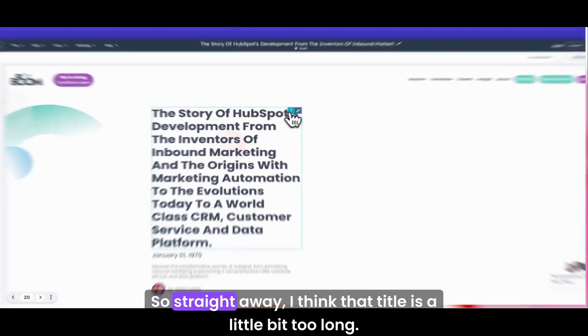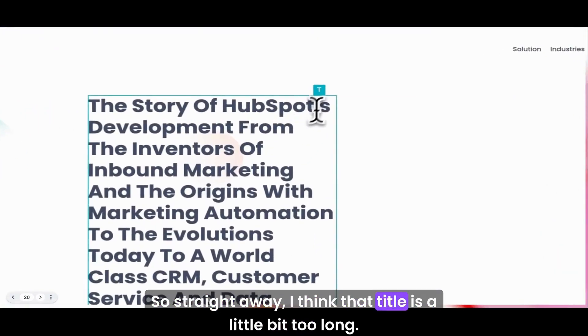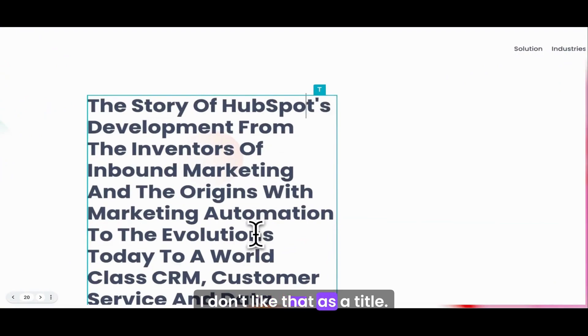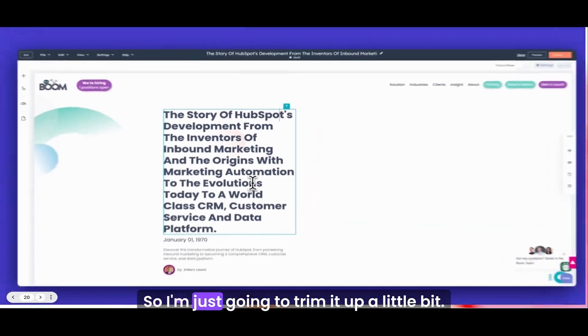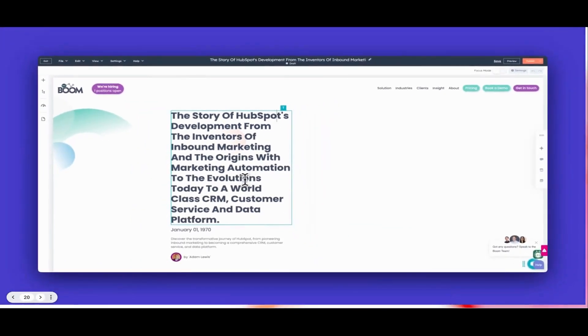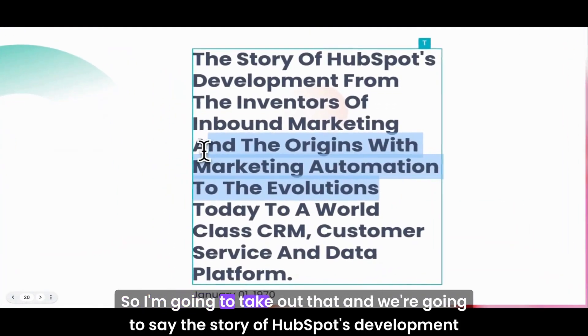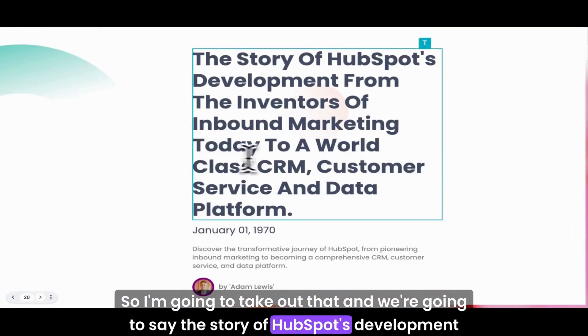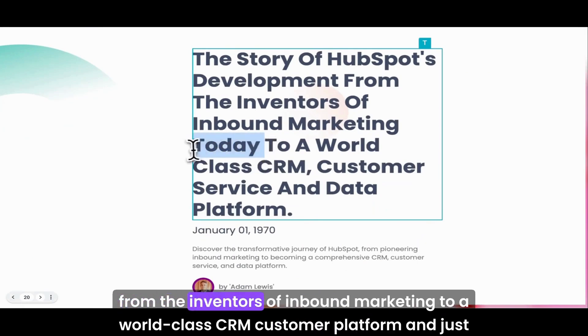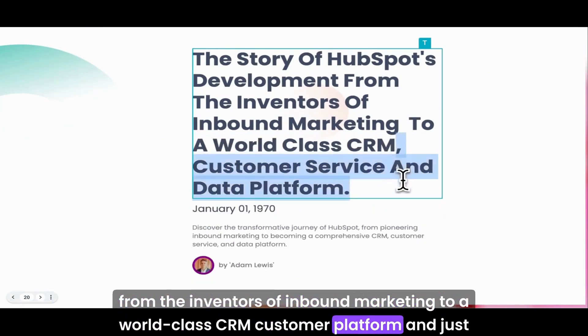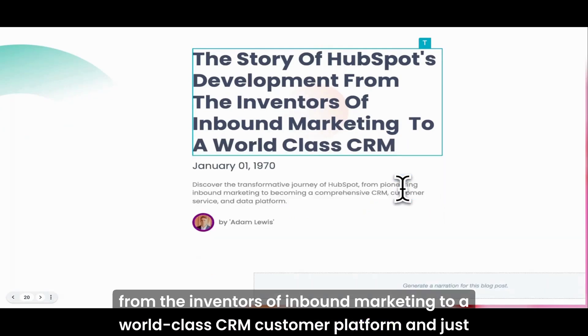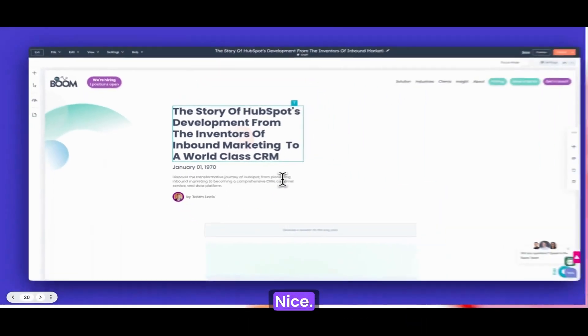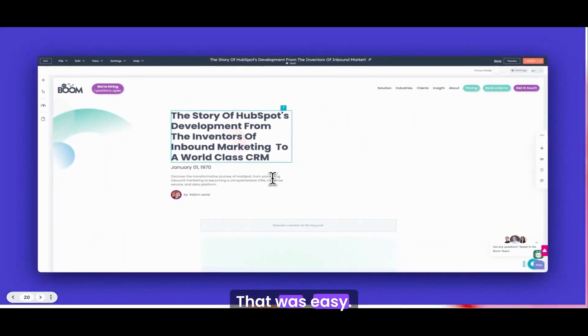I'm giving it paragraph headings, but I can also add more information under each paragraph heading. I can give it more information to direct it, and then I hit generate. Here we go, and it's created a blog for me. Now what I need to do is edit it. Straight away, I think that title's a little bit too long. I don't like that as a title, so I'm just going to trim it up a little bit.